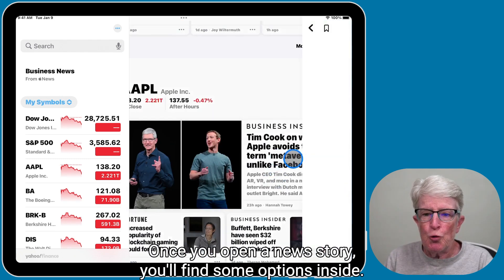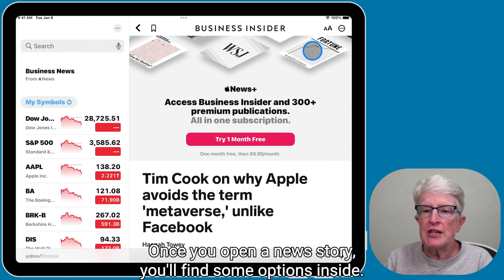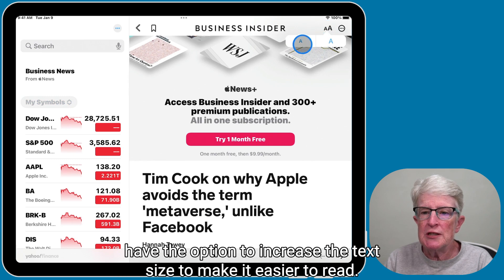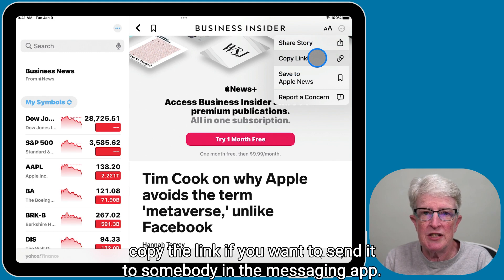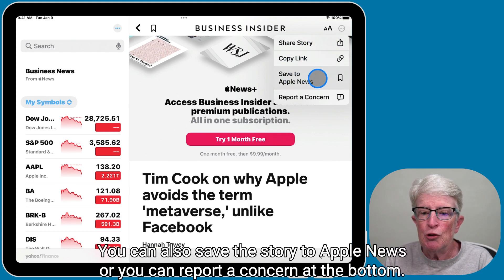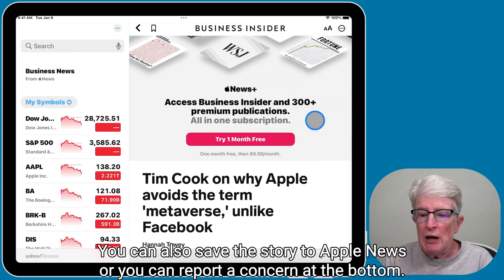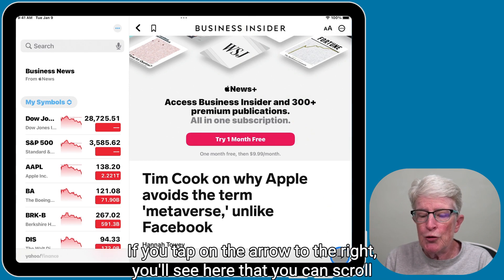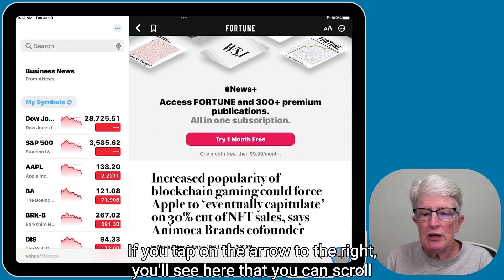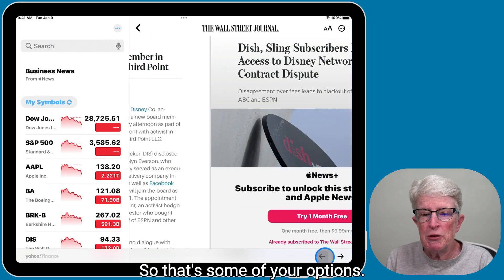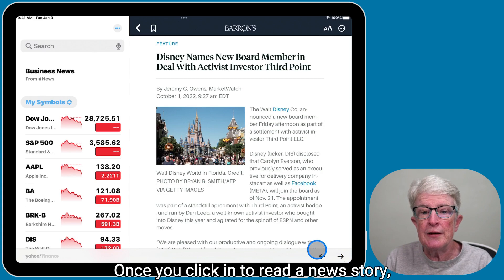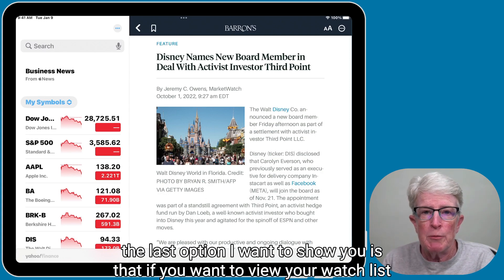Once you open a news story, you'll find some options inside. You can tap on the double A's and you'll have the option to increase the text size to make it easier to read. If you tap on the More icon, you'll get an option to share the story or copy the link to send it in the messaging app. You can also save the story to Apple News, or you can report a concern. Down at the bottom, if you tap on the arrow to the right, you can scroll through each of the stories listed in the news stories app.